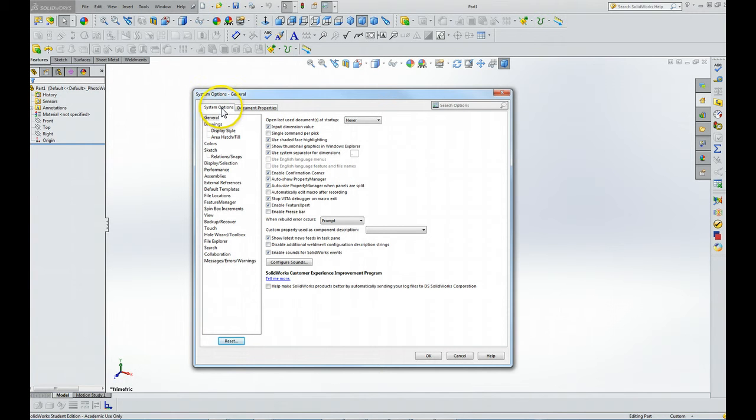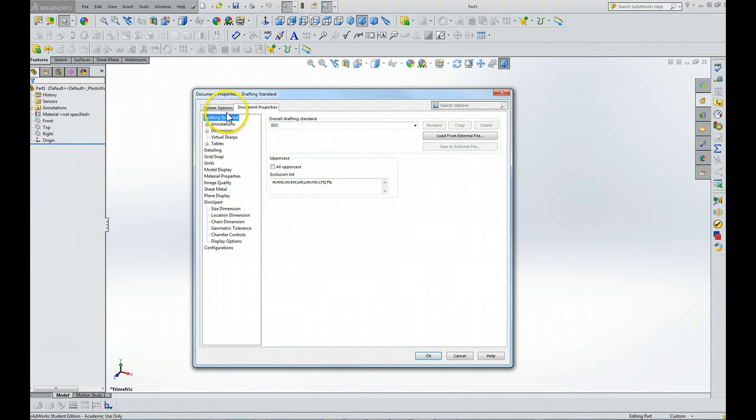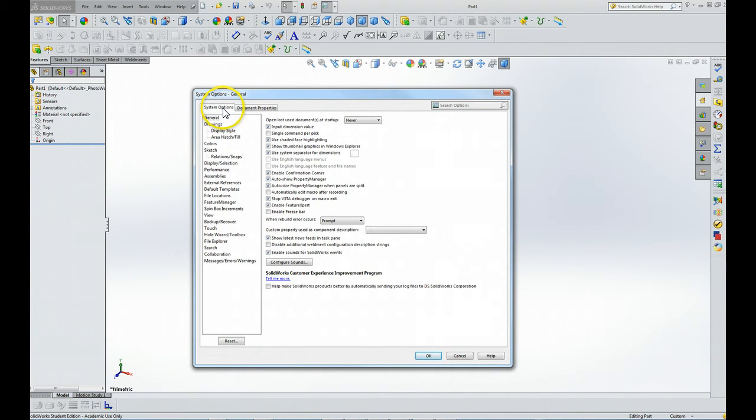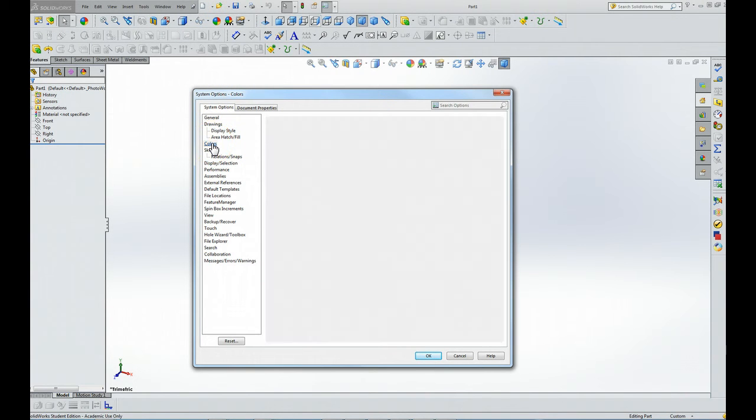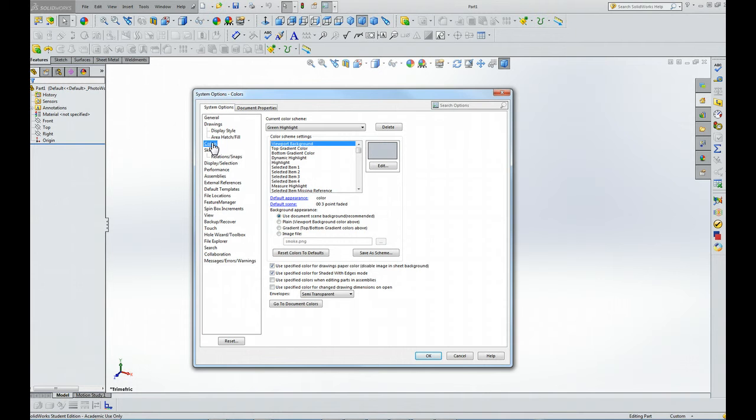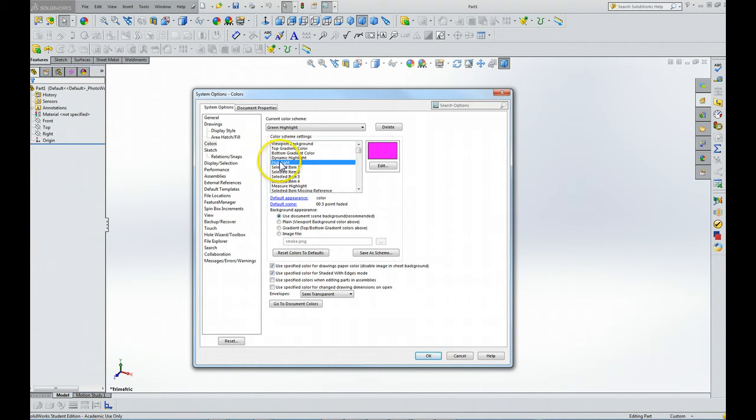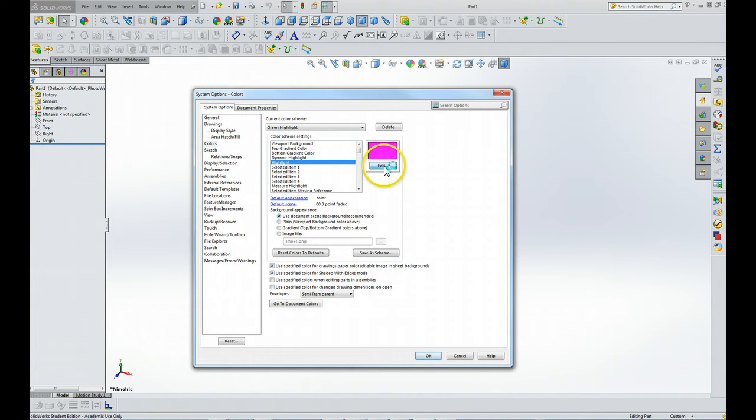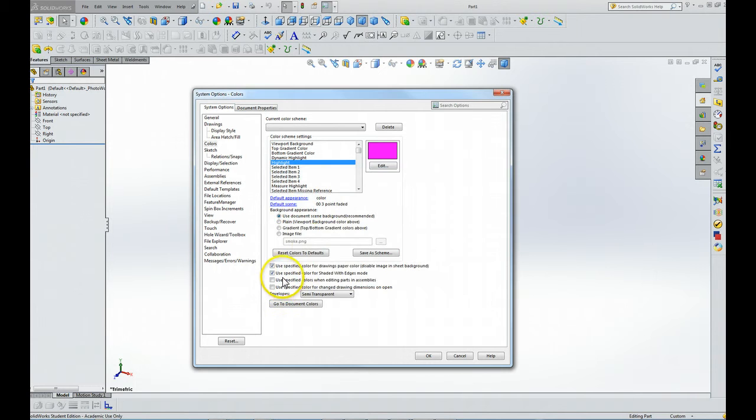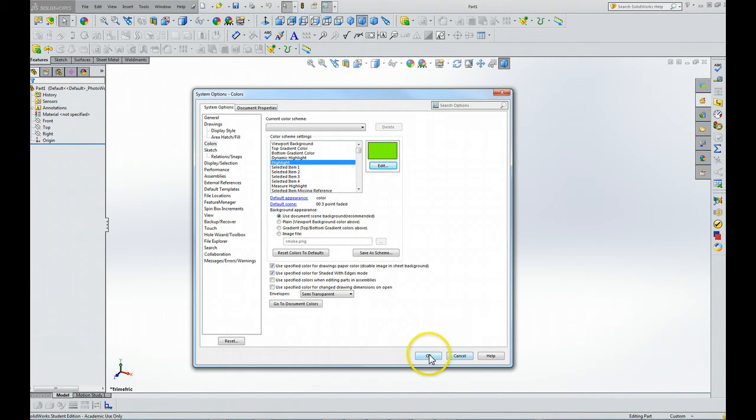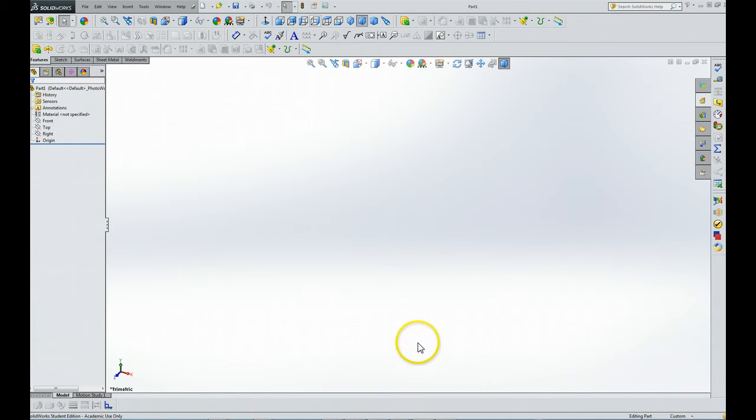You have two different tabs here. We're going to make sure the system options tab is highlighted. We're going to click on colors, and we want to click on highlight. You'll notice it's got purple, magenta, or whatever that color is. We're going to change that to green, and then we're going to click OK.